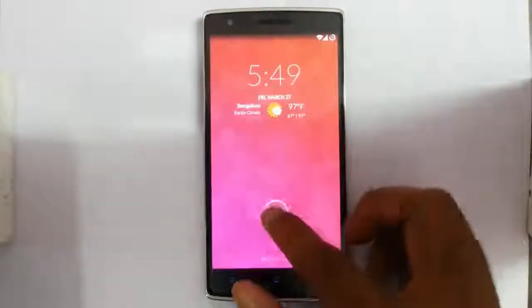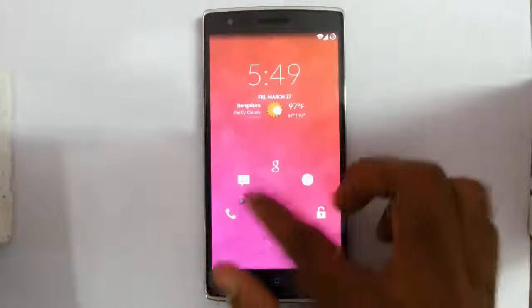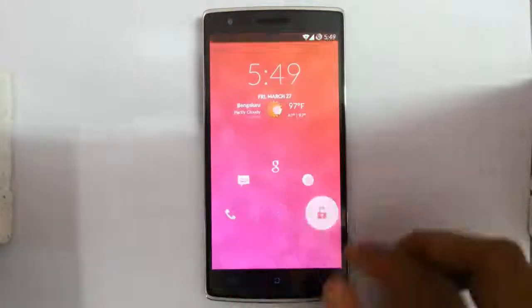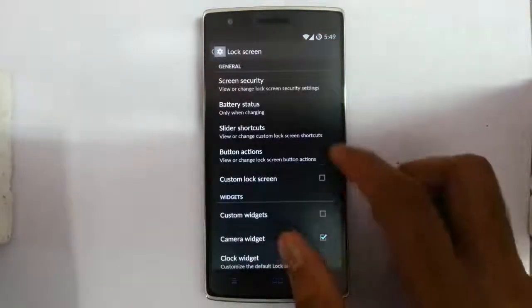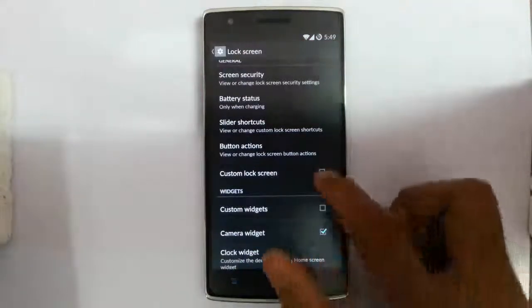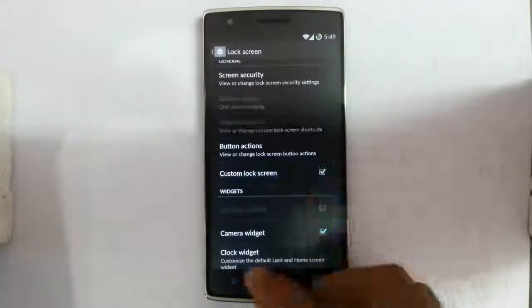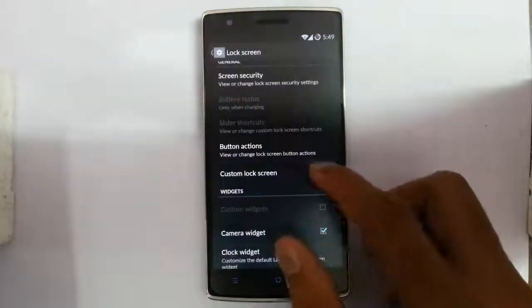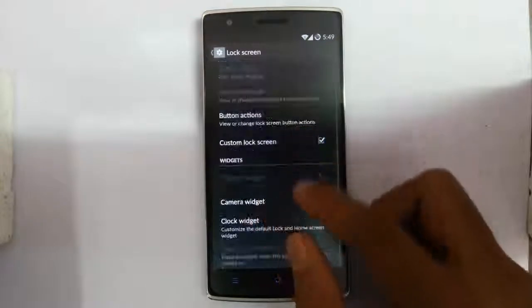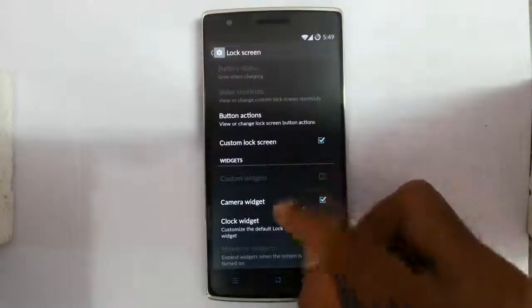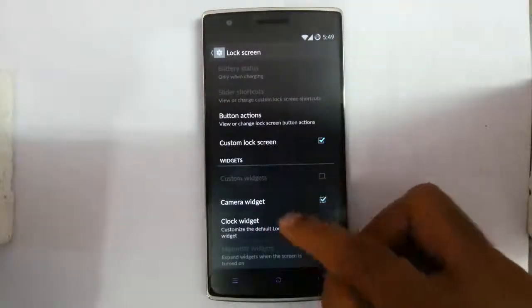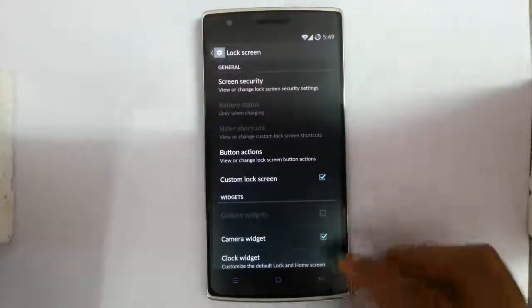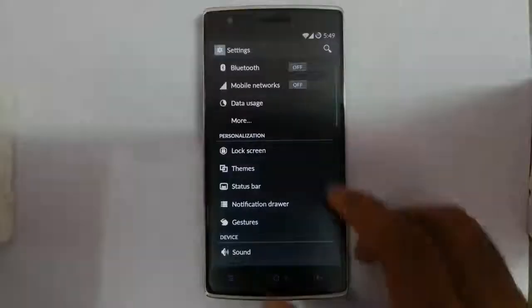This is the custom lock screen view. If you click on the custom lock screen, that option will go away. You can also opt for camera widgets and clock widgets — you can turn those on and off in the settings.